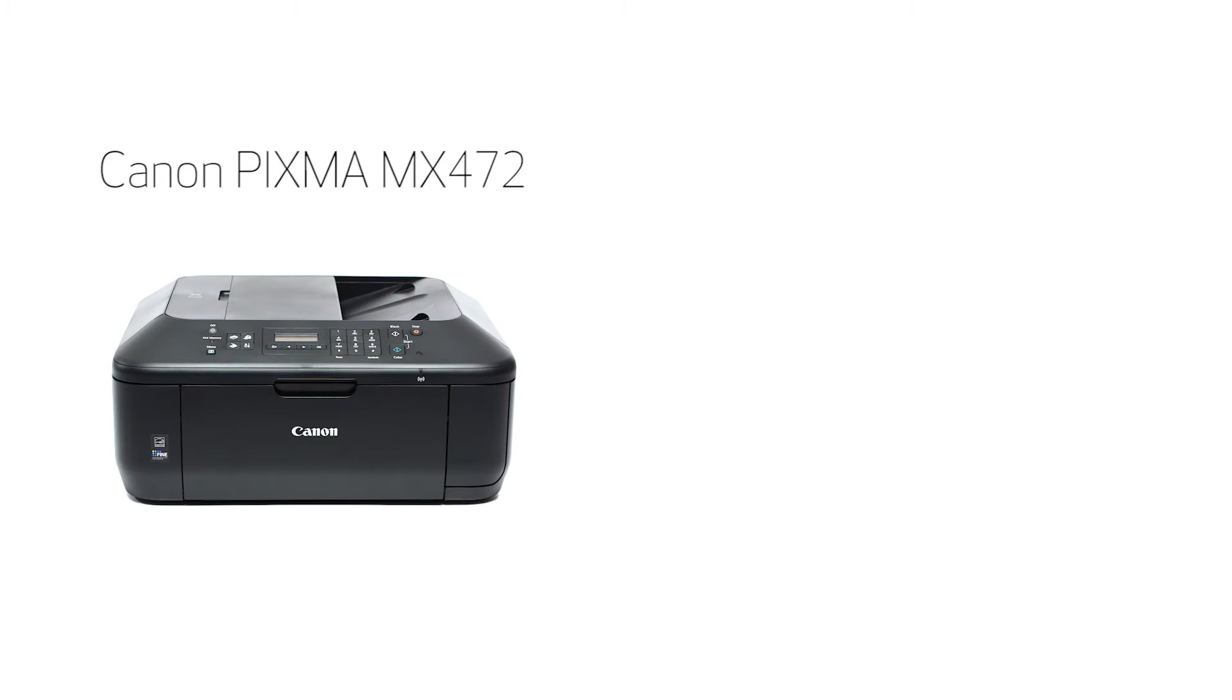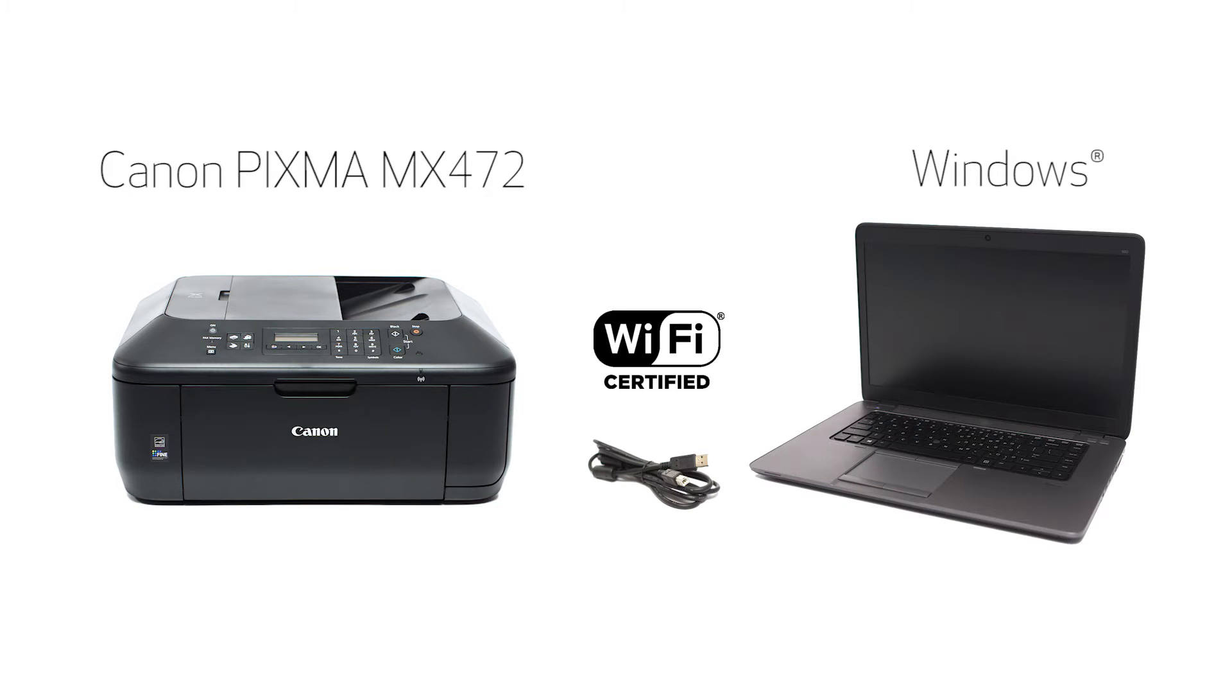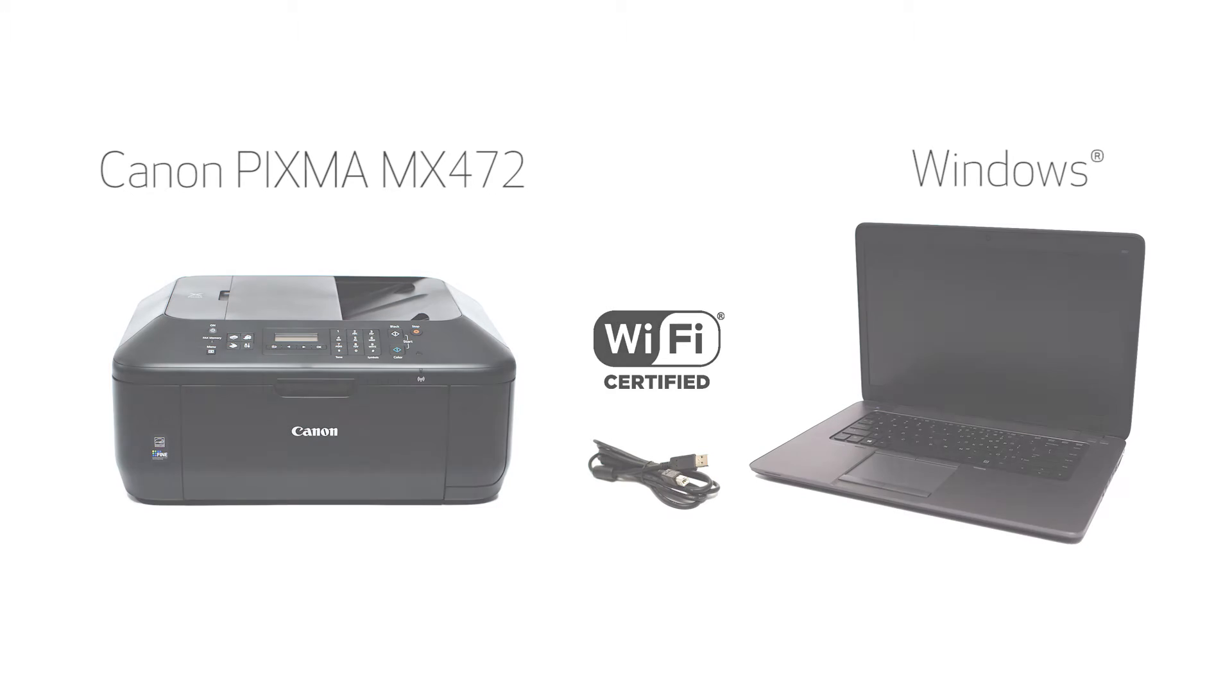In this video, we'll cover how to set up your Canon PIXMA printer on a wireless network using a USB cable on a Windows computer. Let's get started.